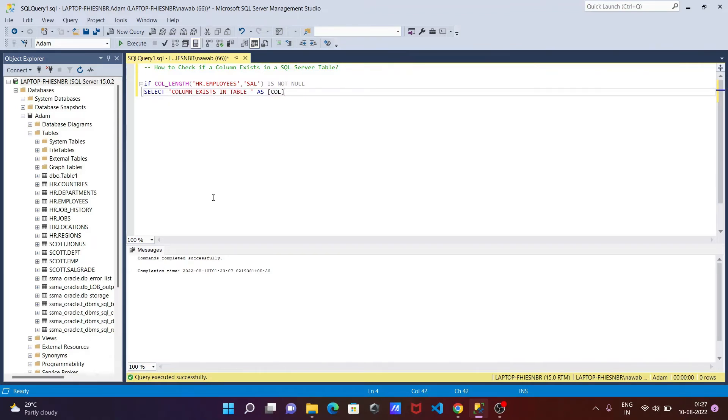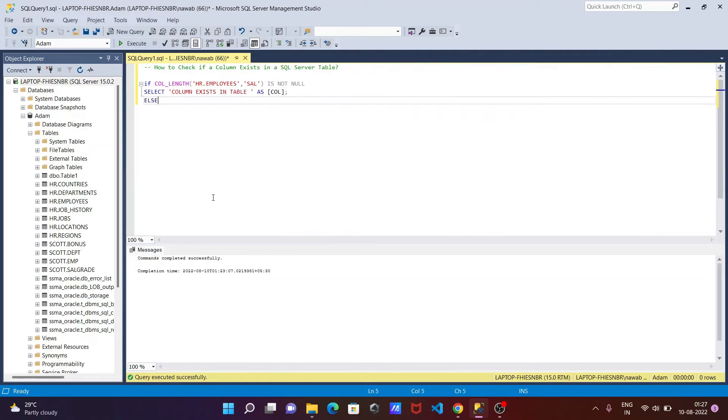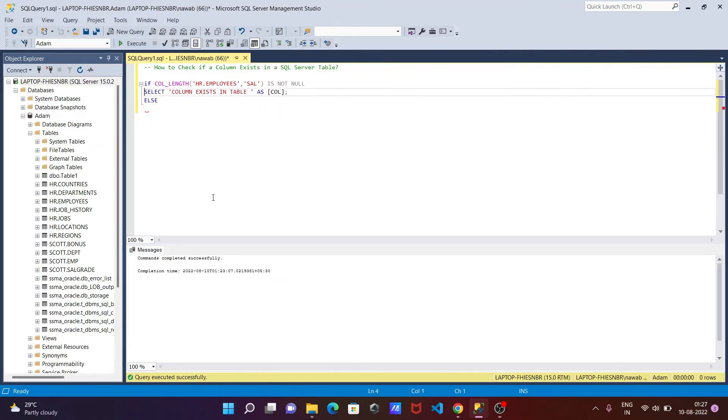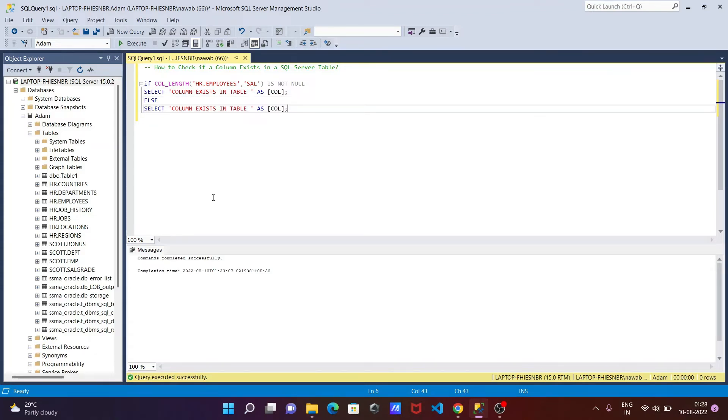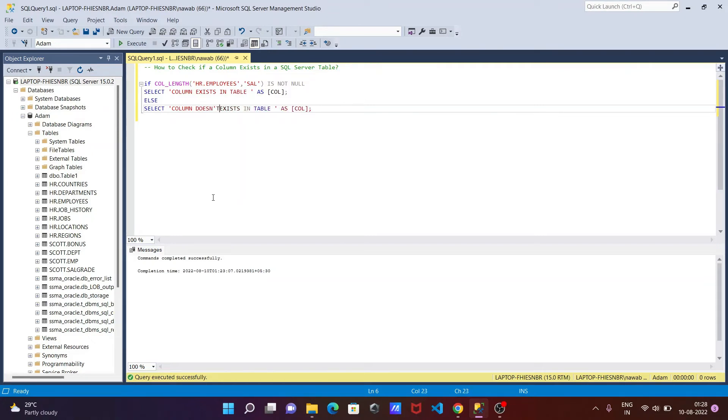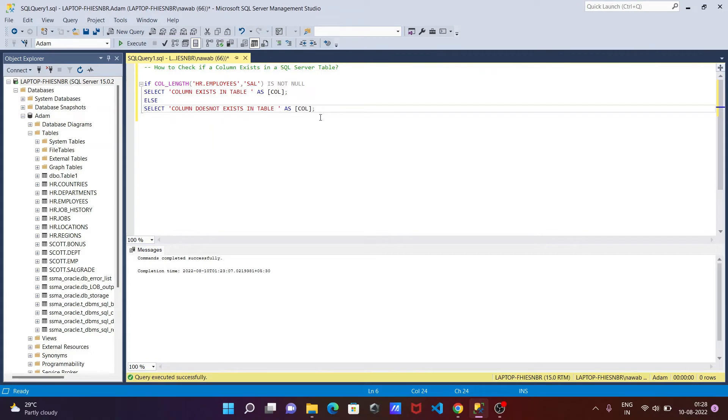Now after that, let's close that. After IF, I'm going to use the ELSE statement because if that condition is not true, it will go to the else part. Simply copying and pasting after the else. Here we need to provide 'column does not exit'. So let's include here 'does not exit'. And this is the alias.